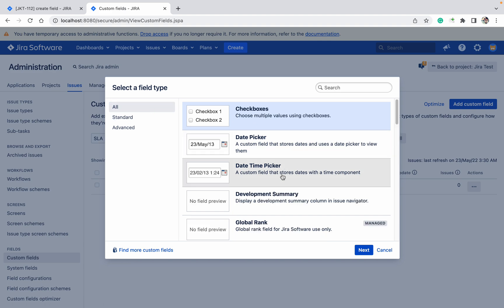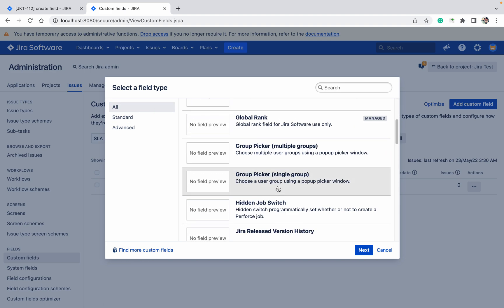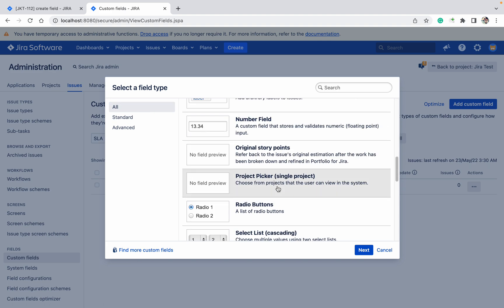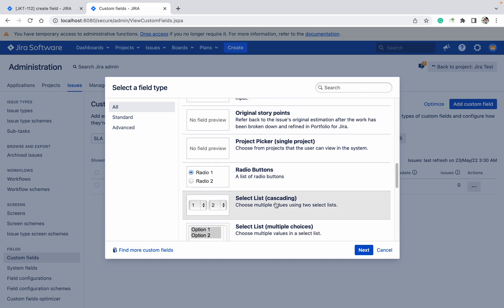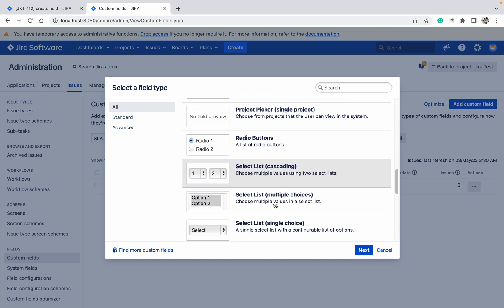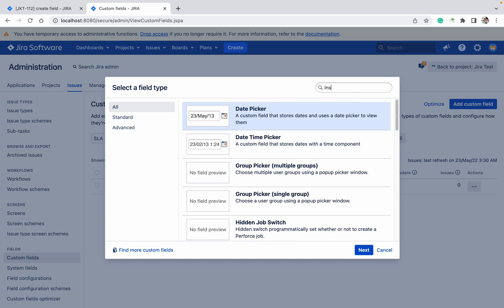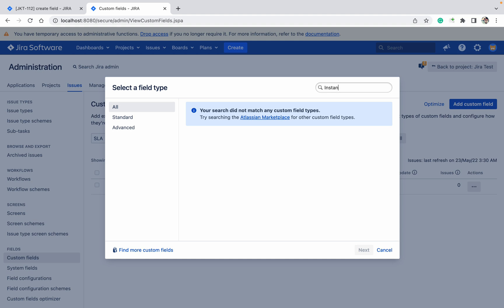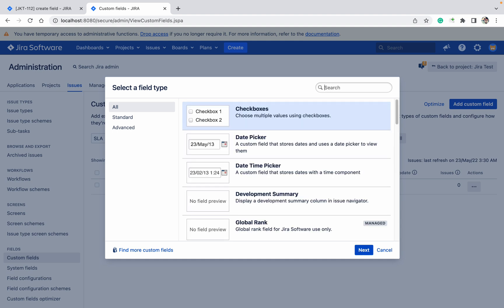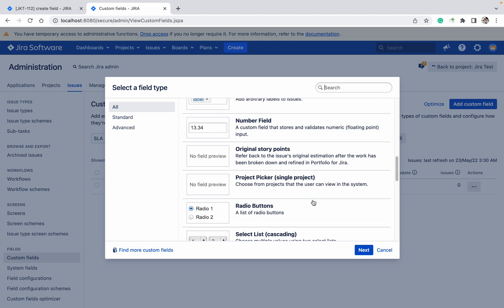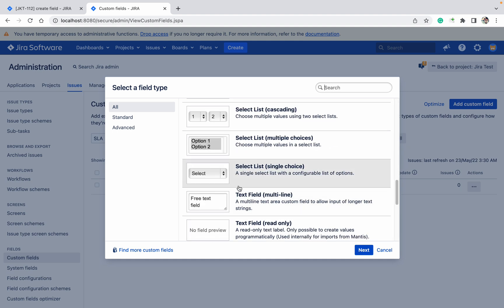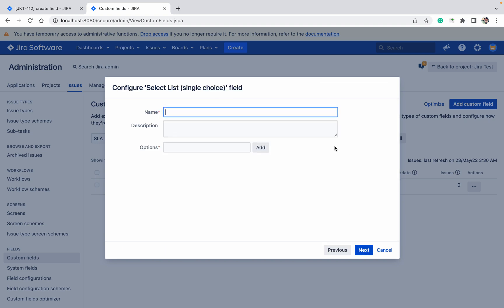Select list - cascading, multiple choice - I want select list single choice. Let me write the name: instance. Select list single choice, next.